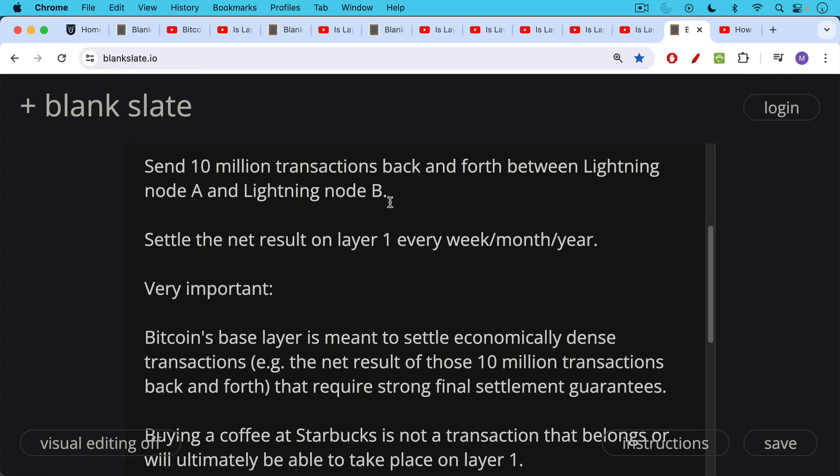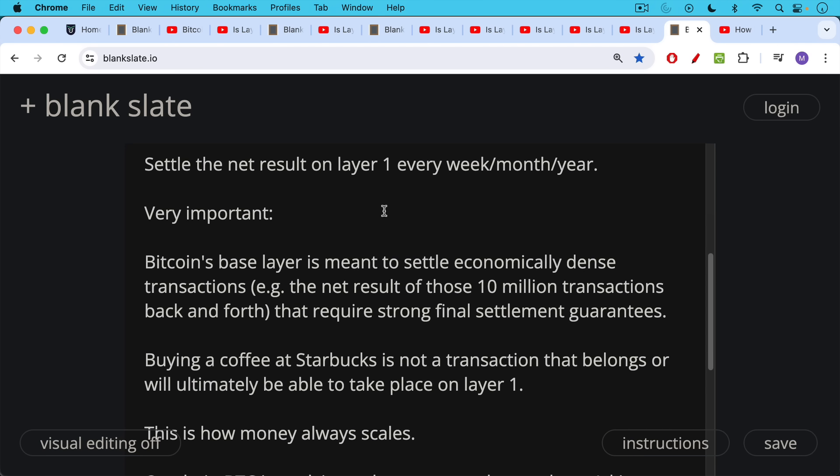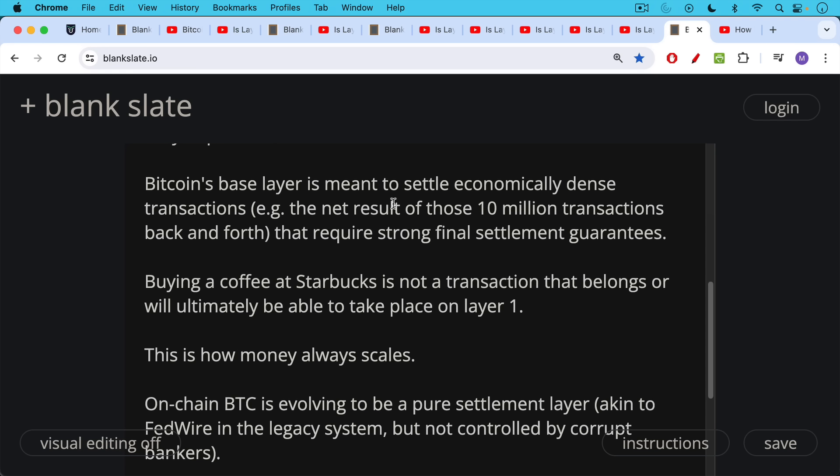If you don't require this, you can just leave your money in the Lightning channel and continue to use it. So buying a coffee at Starbucks, the quintessential example, this is not a transaction that belongs or will ultimately be able to take place on layer one. These low price, low value transactions will be priced out as they should be, because when you're buying a cup of coffee for five dollars and the store is selling you a cup of coffee for five dollars, if that payment falls through or gets reversed, it's really no big deal for either party. But for example, when you're buying a house and you need to essentially wire a million dollars using the Bitcoin network, sending a million dollars worth of Bitcoin using the Bitcoin network, this is something that requires final settlement, very strong final settlement guarantees.